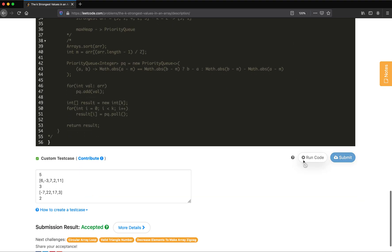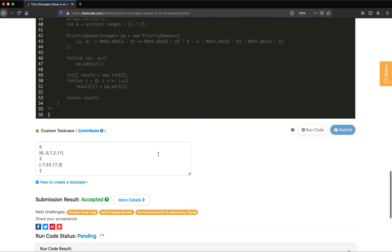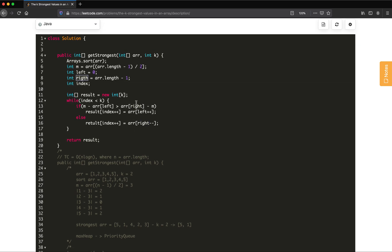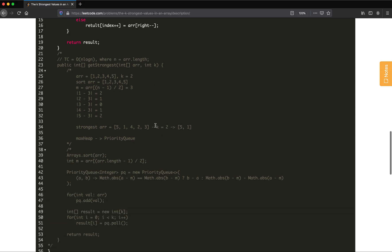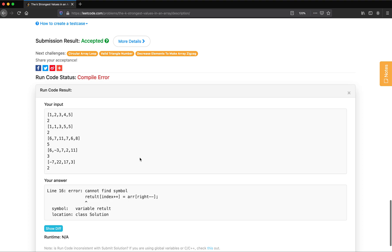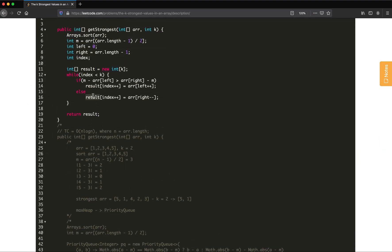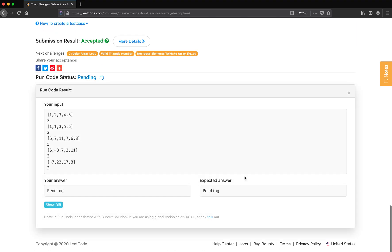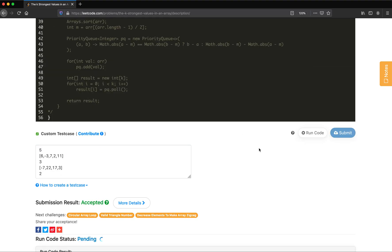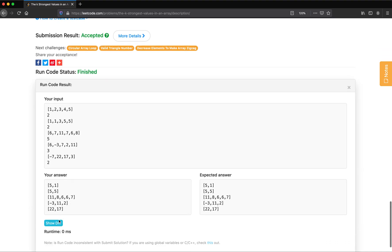Let's compile this two-pointer approach. There were a couple of typos and variable name mistakes that we corrected, and after fixing those the code compiled and ran all test cases correctly.